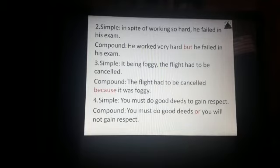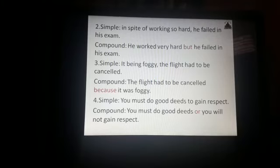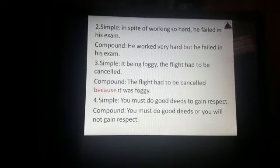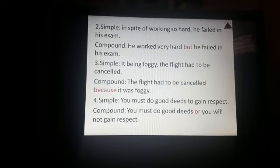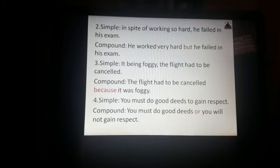Sentence 4. Simple sentence: You must do good deeds to gain respect. Compound: You must do good deeds or you will not gain respect. So here you can note how we have converted the phrases and words into a clause and then added a coordinating conjunction.